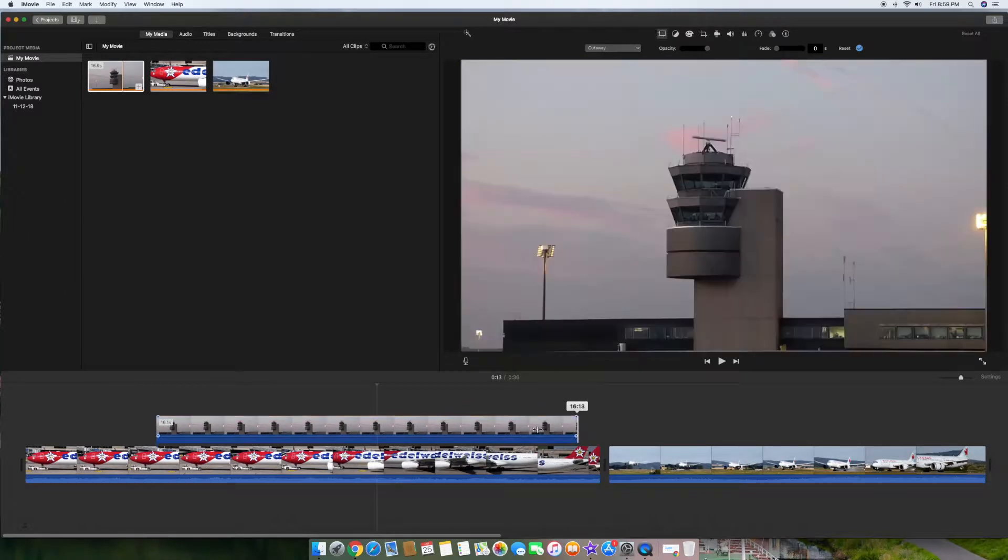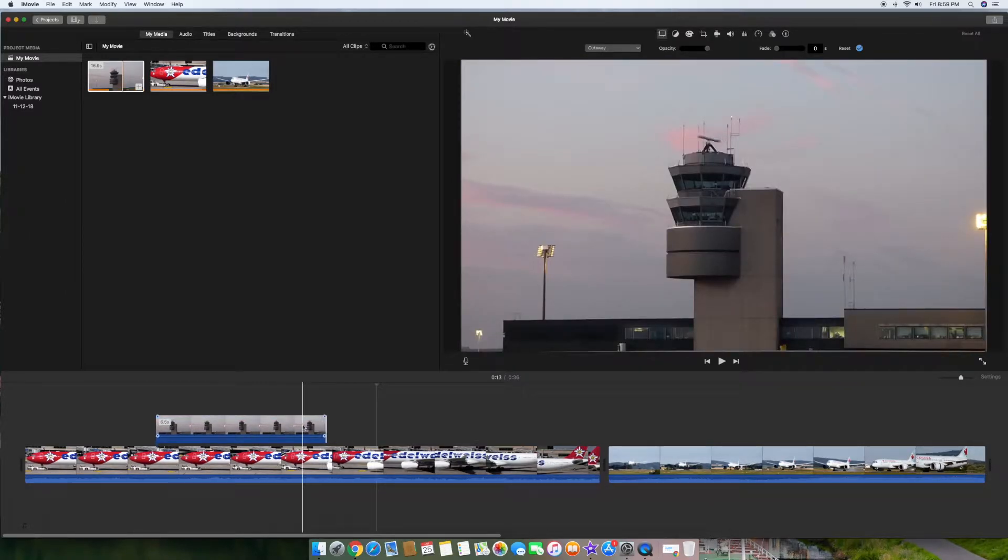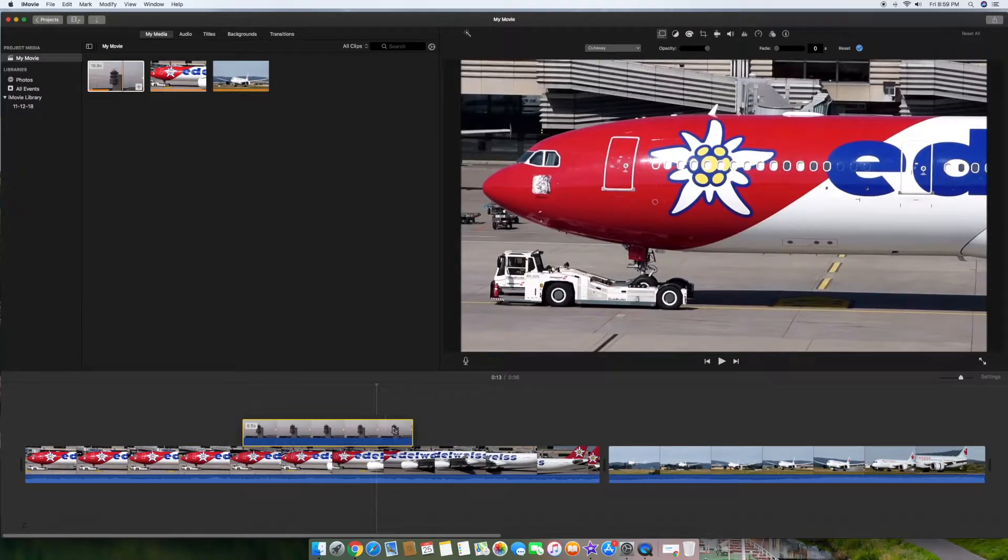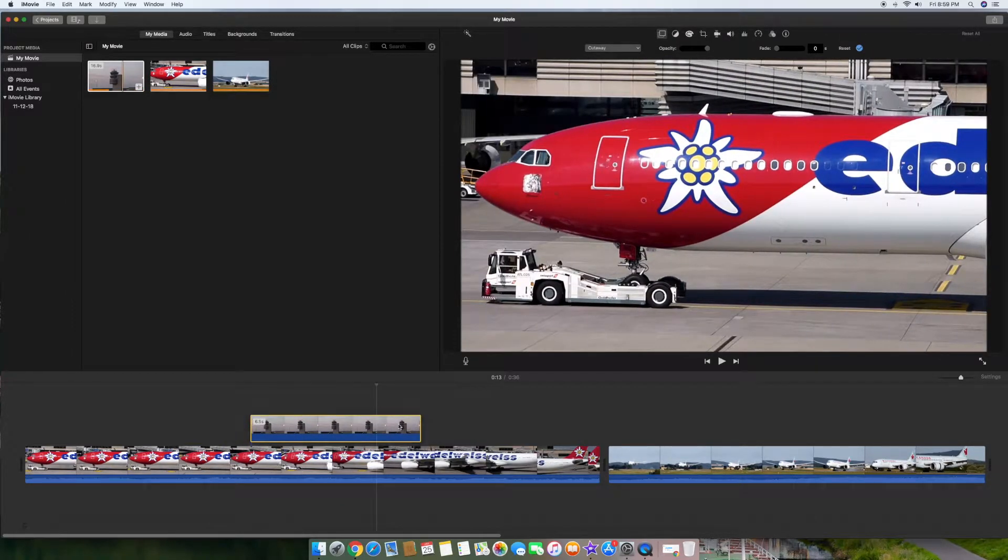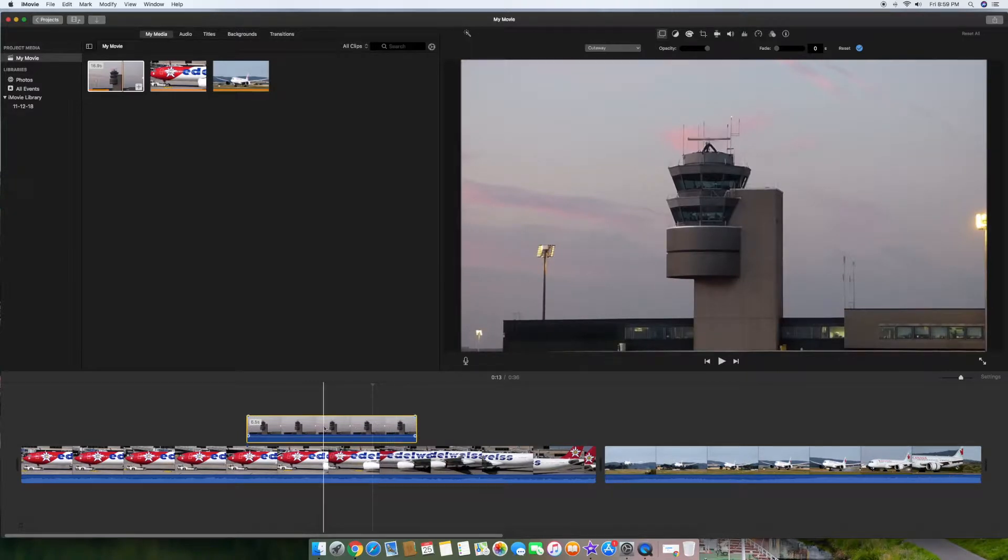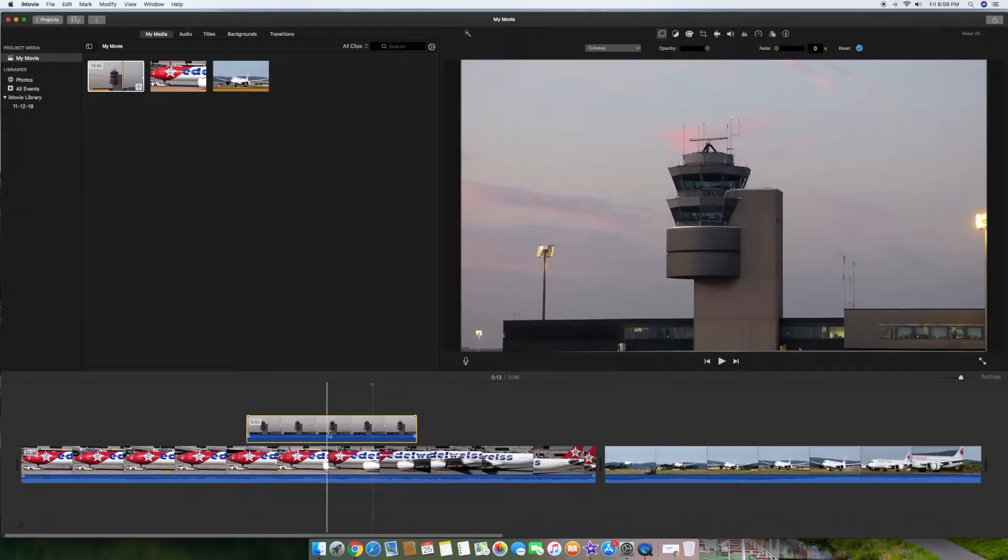Obviously I don't need it this long so I'm going to shrink it down to the size I want. Let's just say I want it to come in right here. So I have this on top and this is on the bottom. I'll go ahead and click the one on the top.